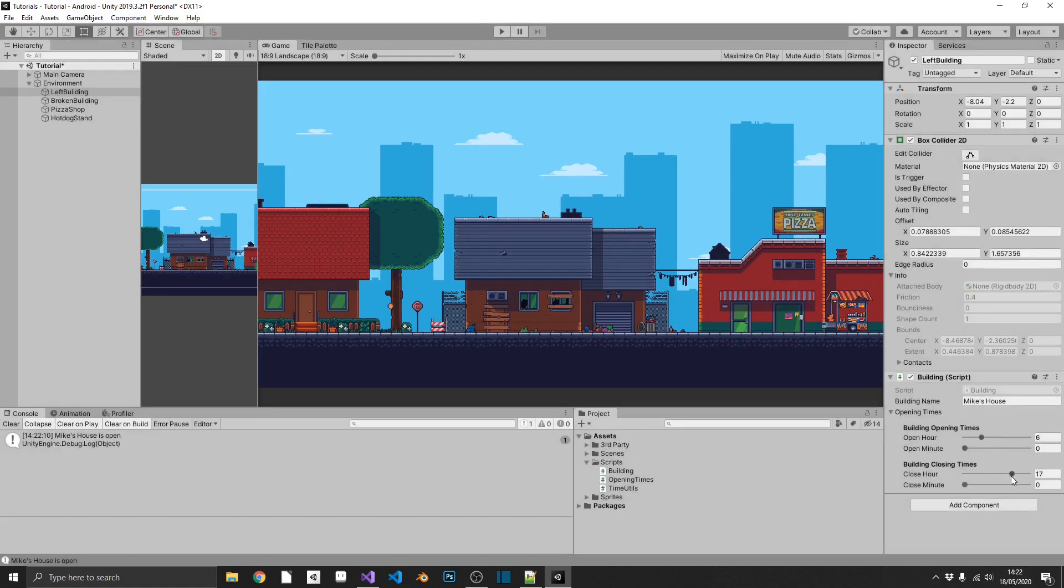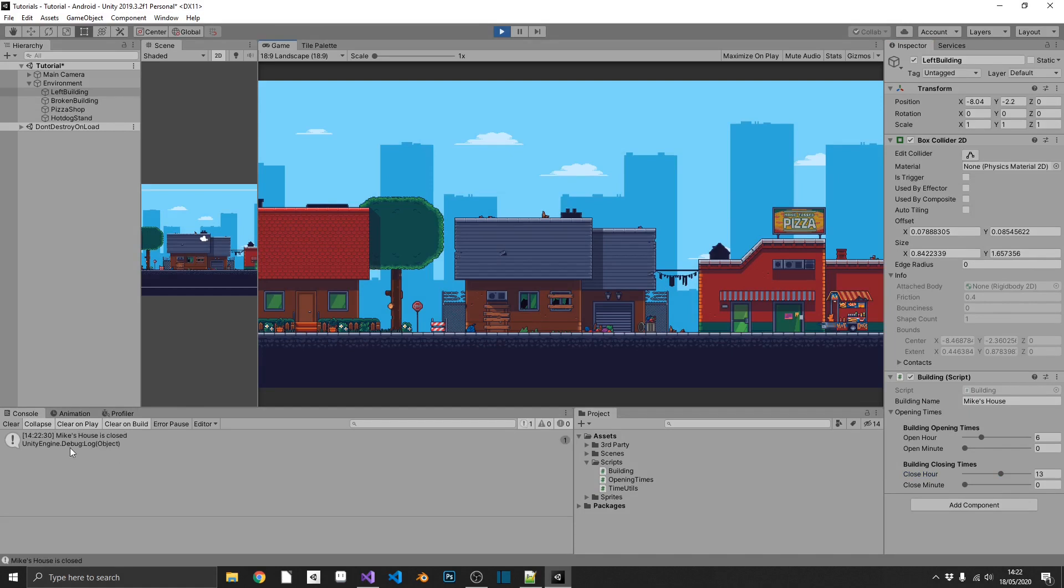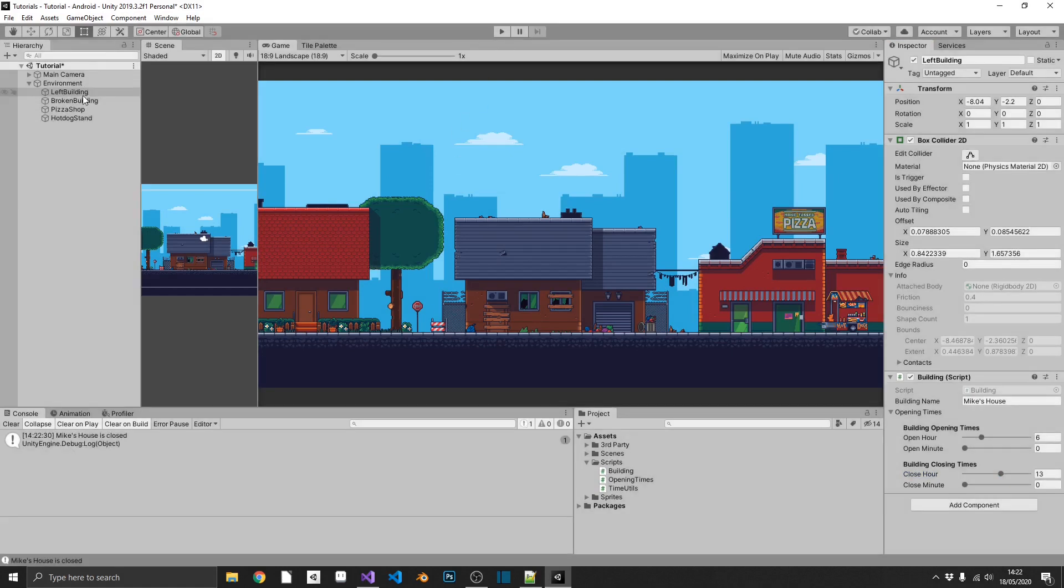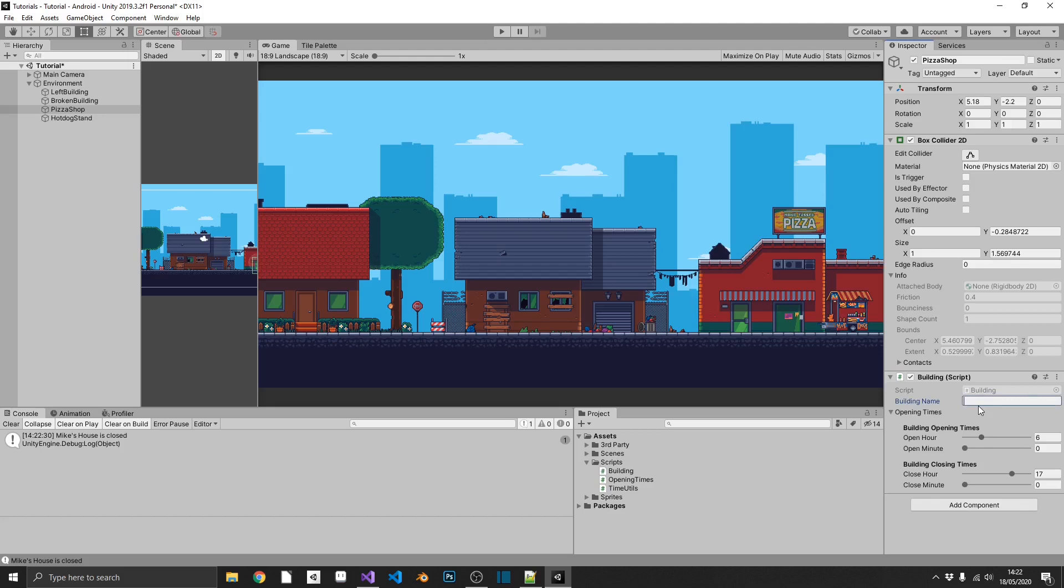So that means we are within the opening times. But if I was to bring down my closing hour to, say, 1 o'clock, if I replay, my house should be closed because we're outside of that open time. And it is. And it's really just that simple. All we need to do, we need to make sure that we've got that box collider around our door so we can detect the on-click event. We drag in our building script. Call this Pizza Shop. That's open 6 till 8.30 at night.